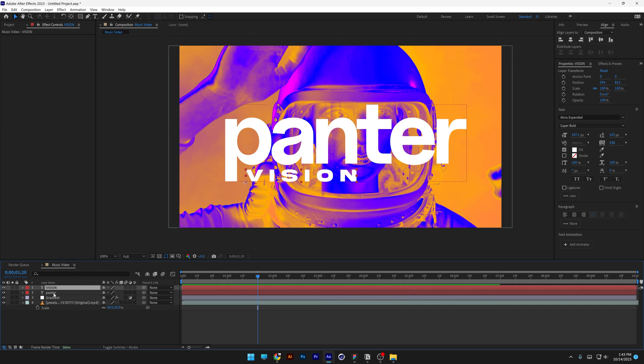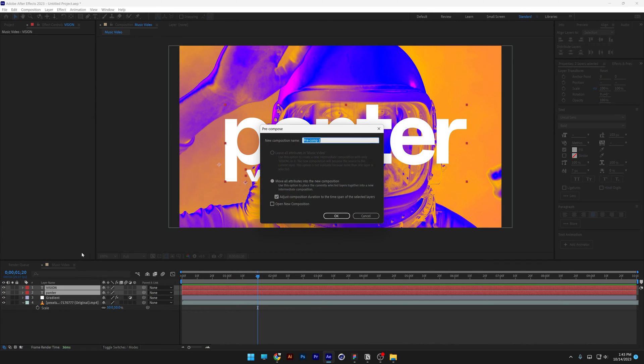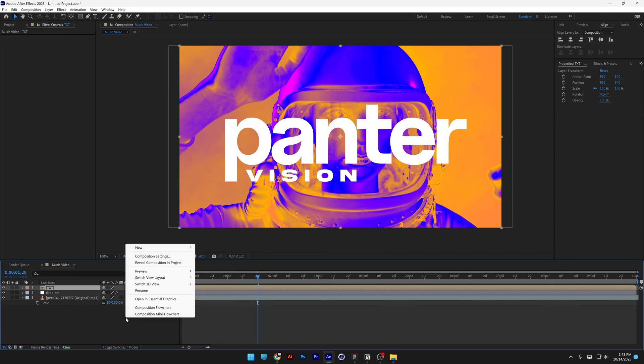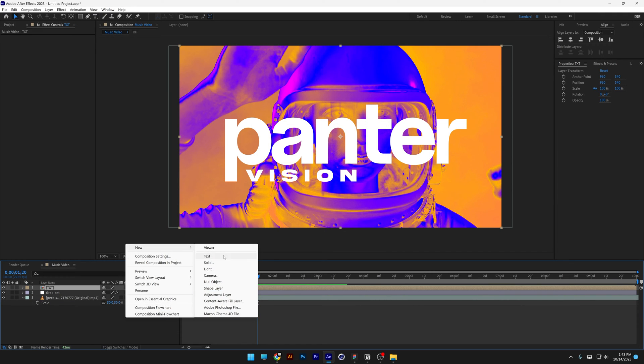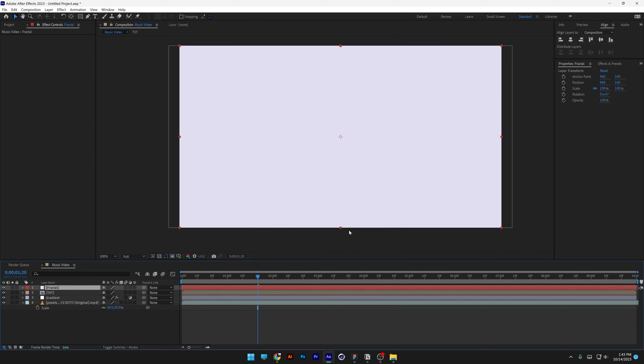I'm going to select both text by pressing and holding the shift, right click, pre-comp, I'm going to rename it as text, click OK, right click here, go to new, select solid, and I'm going to rename it as fractal. Click OK.